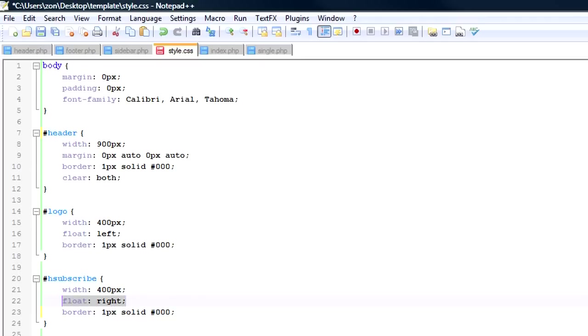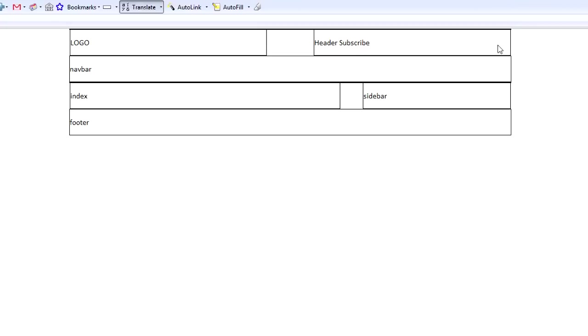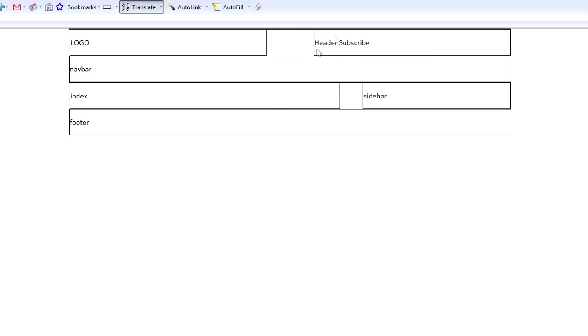And so, what you'll see here is that, here's my logo div, it's 400 pixels, and it's aligned to the left. And then here's my header subscribe, it's 400 pixels, and it's aligned to the right. And so that's essentially what those styles do, the float left and float right, will make it so that they align alongside of each other, next to each other when we wanted to do that.